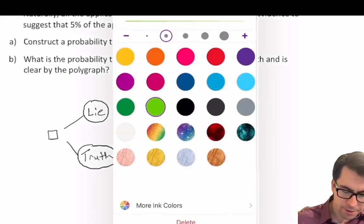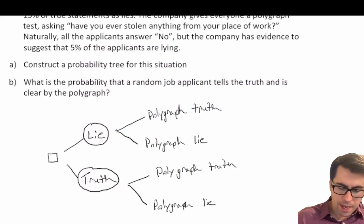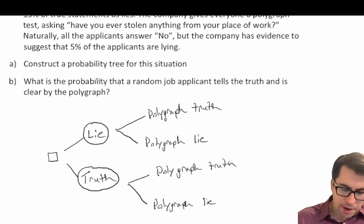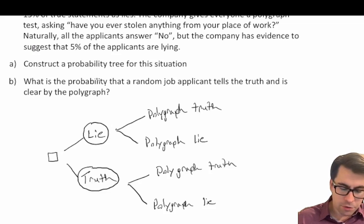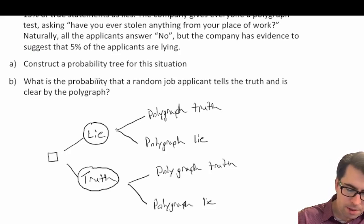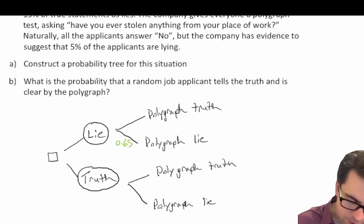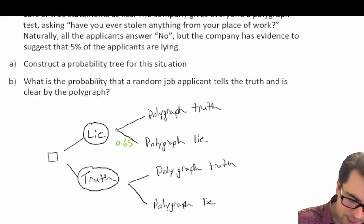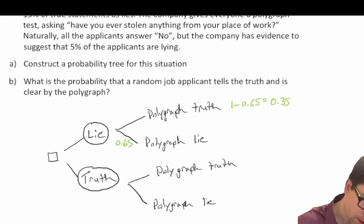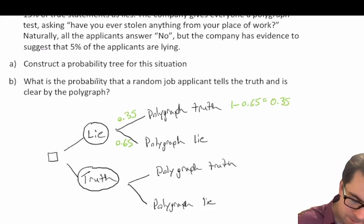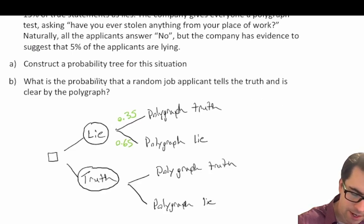Now we're not done because we have to fill in the corresponding probabilities. We're told that the polygraph can detect 65% of lies, so when they lie, the polygraph says lie 65% of the time, which is 0.65. Since the sum of probabilities across branches must add up to 1, 1 minus 0.65 equals 0.35 — so 35% of the time when you lie, the polygraph is actually going to say you told the truth.